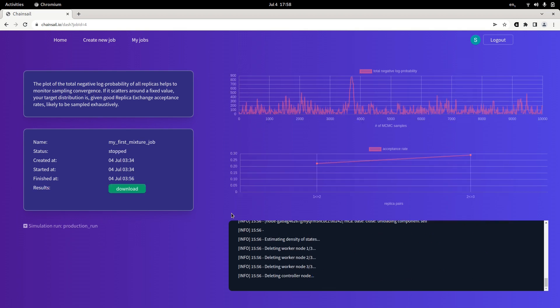After a while, Chainsail will have finished sampling probability distribution. You can see that the acceptance rates between neighboring distributions are in the range of somewhere between 20% and 30%, pretty much what we asked Chainsail to do before. And that the total negative log probability fluctuates around a relatively constant value.